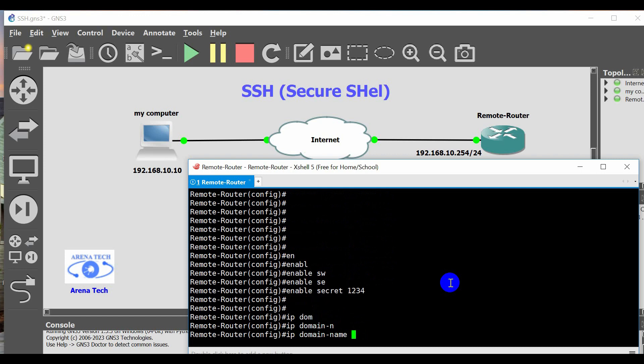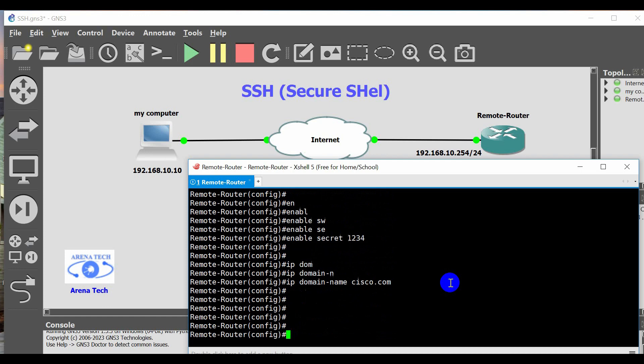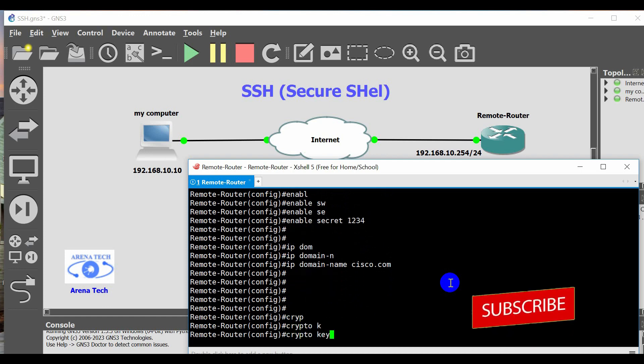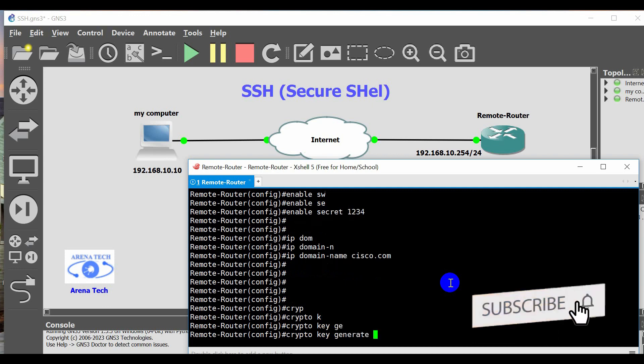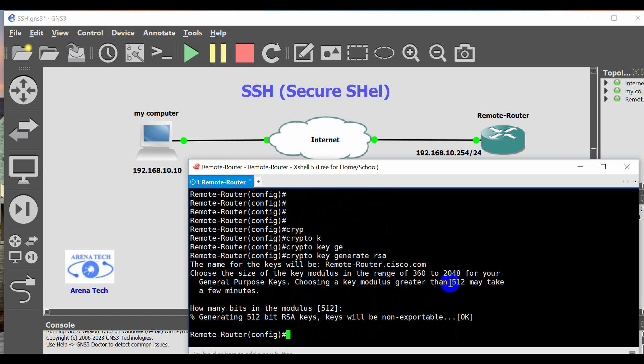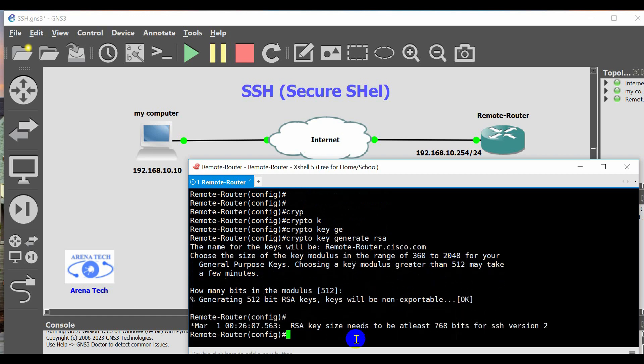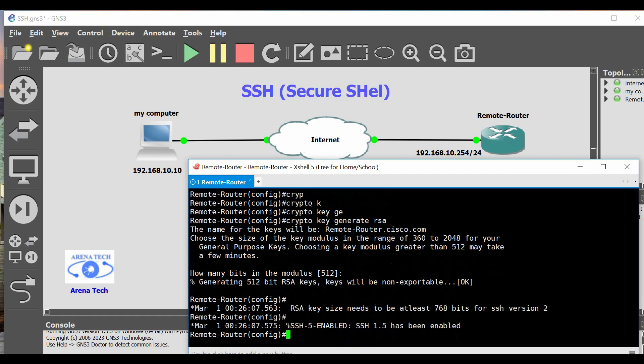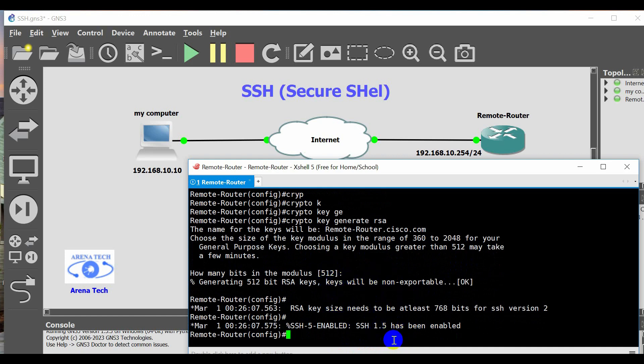Also, configure a DNS domain name with the IP domain name command, for example, cisco.com. Also, configure the router using the crypto key generate RSA command to generate an RSA key pair and automatically enable SSH. Cisco recommends a minimum modulus size of 1024 bits, as you see.